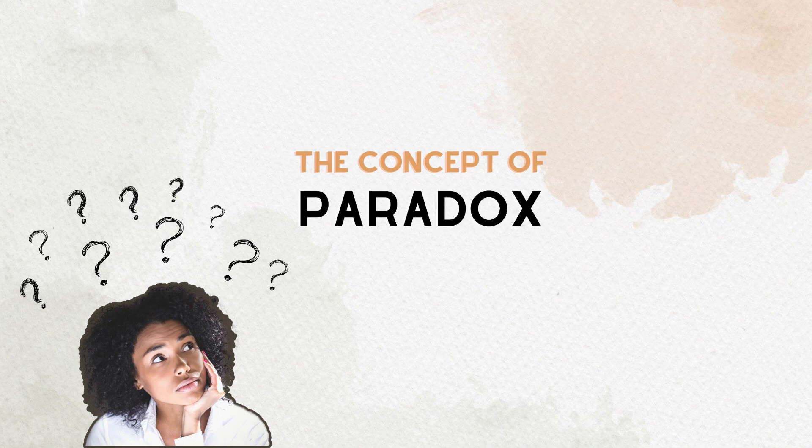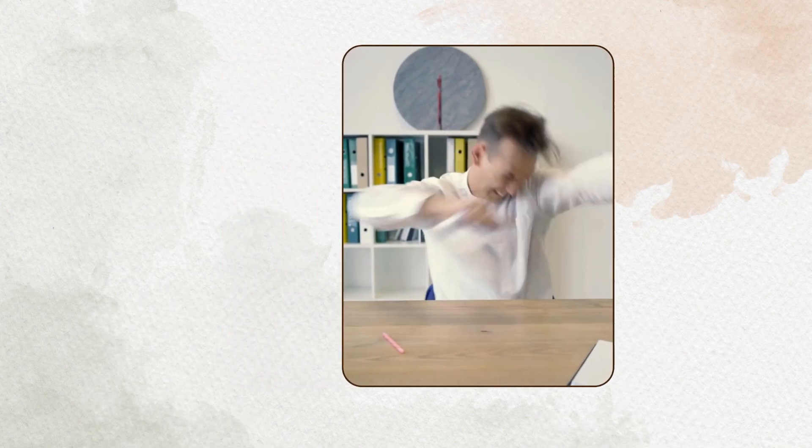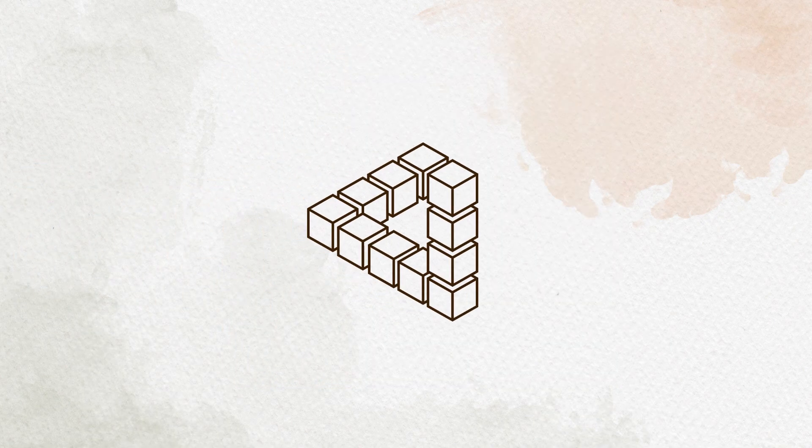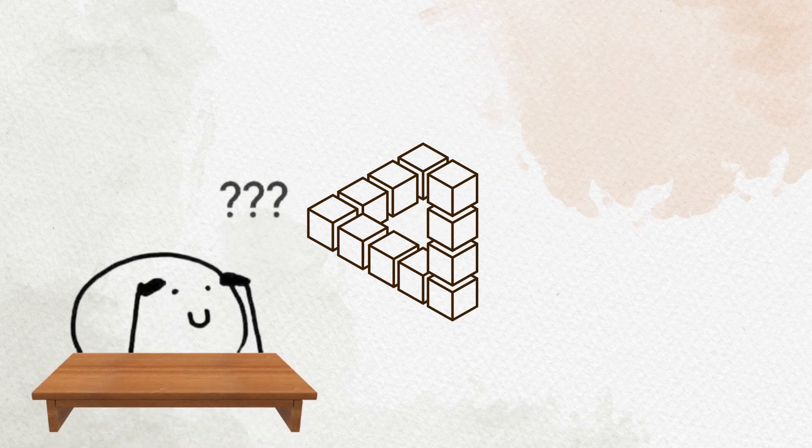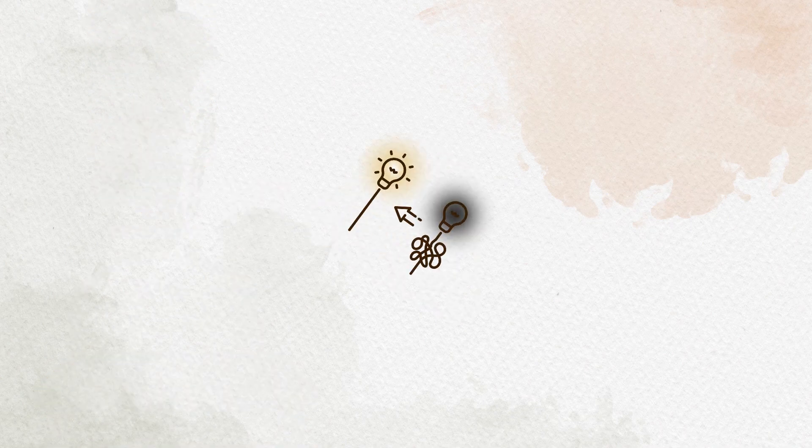The concept of paradox is fascinating, challenging our conventional thinking. Paradoxes often prompt us to question our assumptions and delve deeper into a situation's complexities.